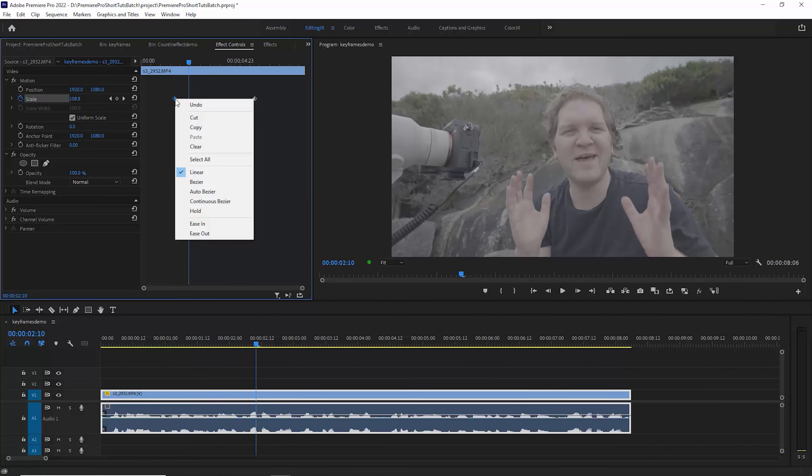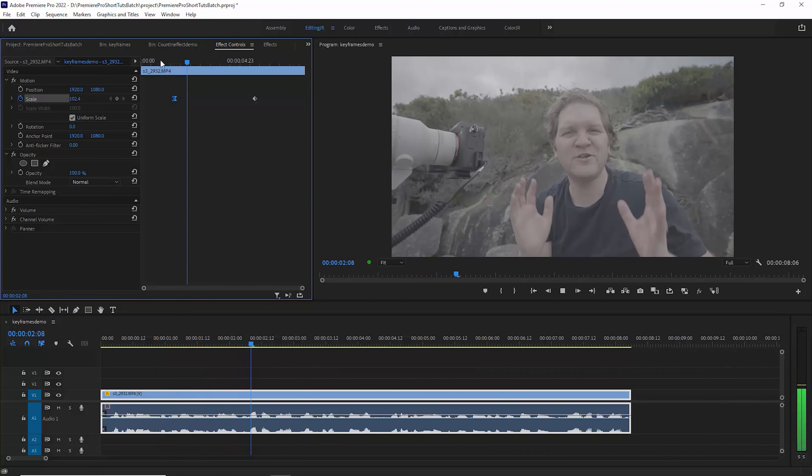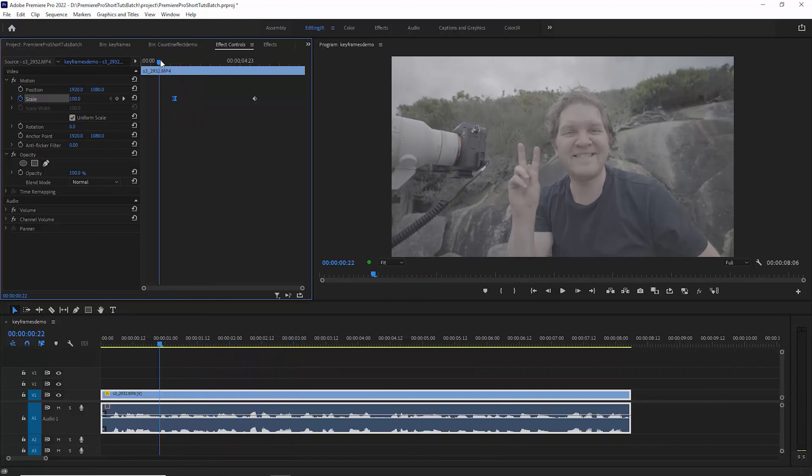To fix this what you can do is right click and you can play with these options here. For example, if we choose ease out and play this back, notice here that it's a lot smoother.